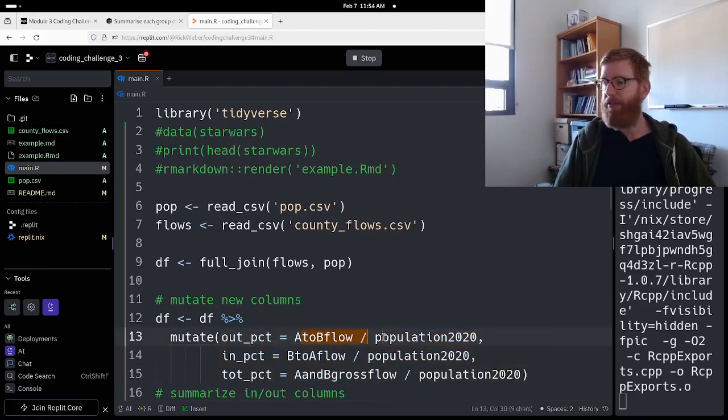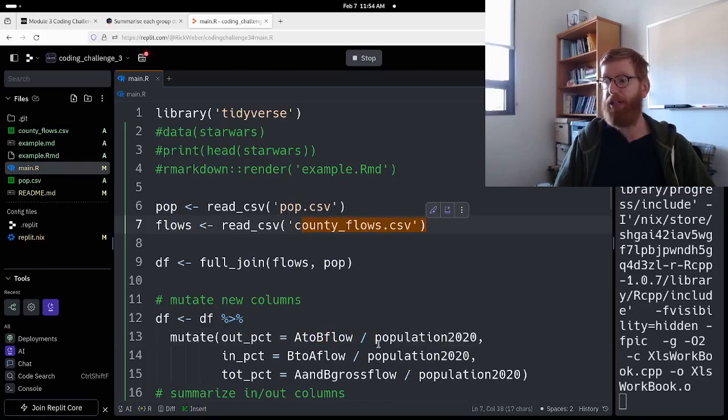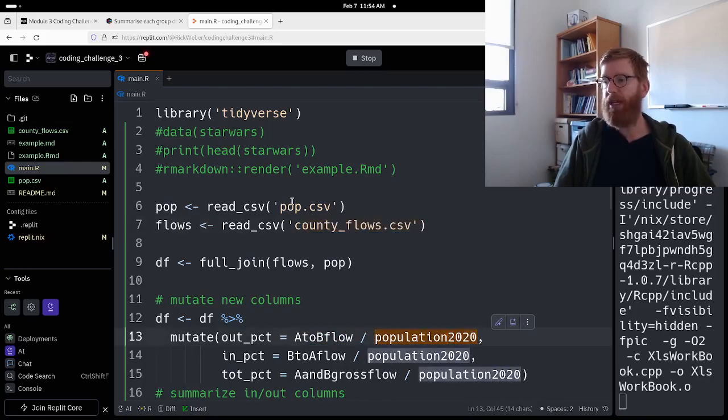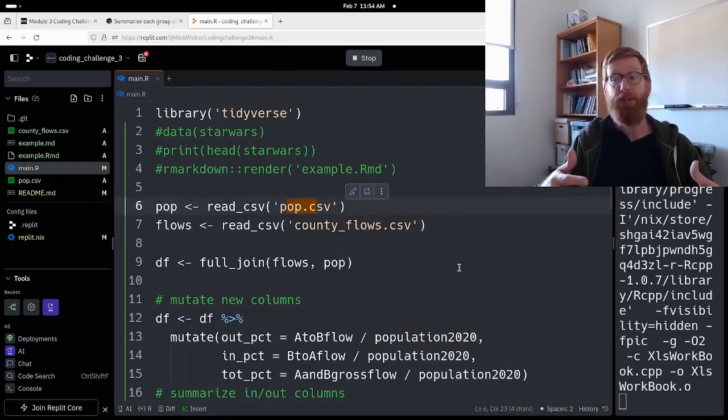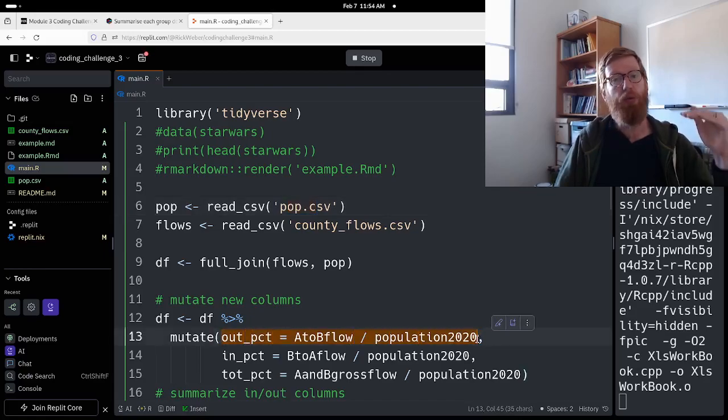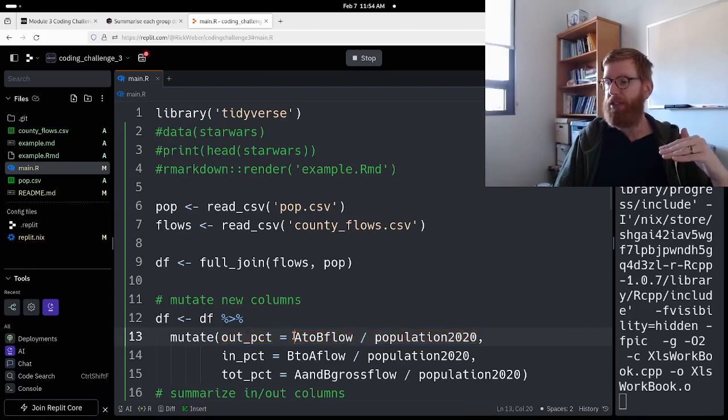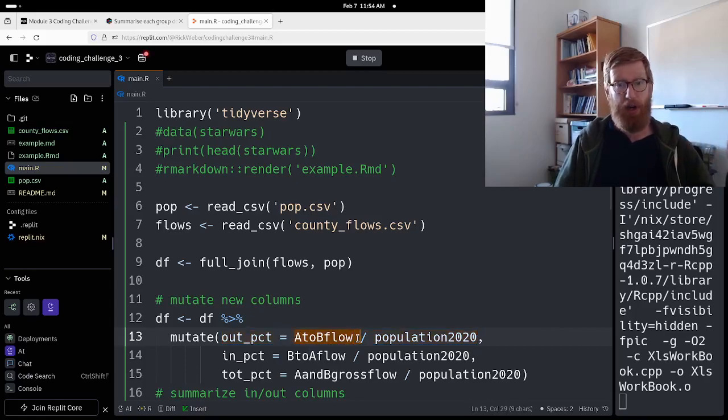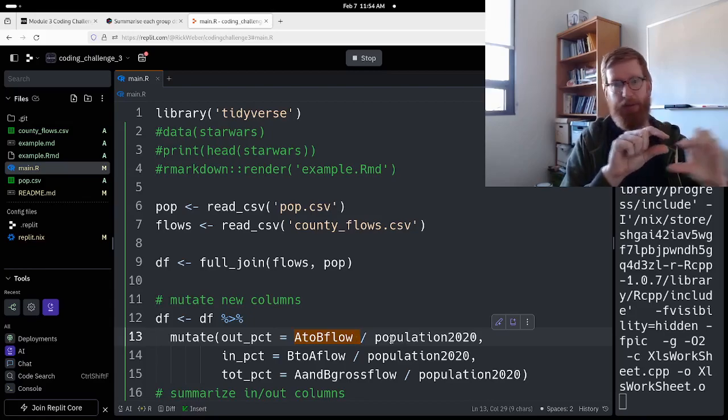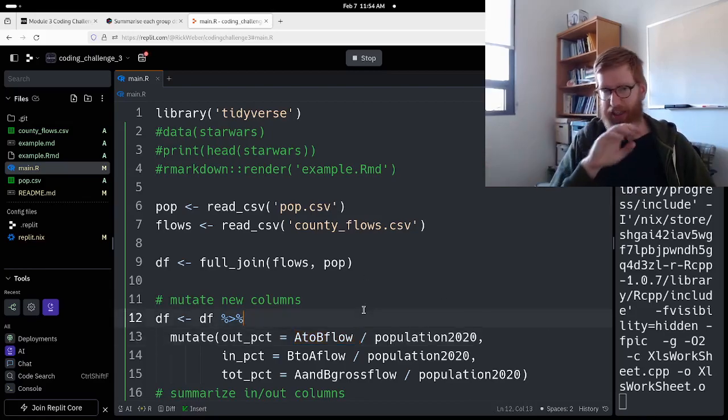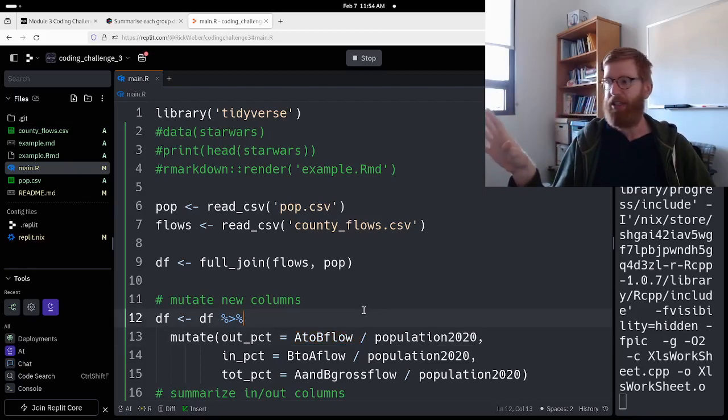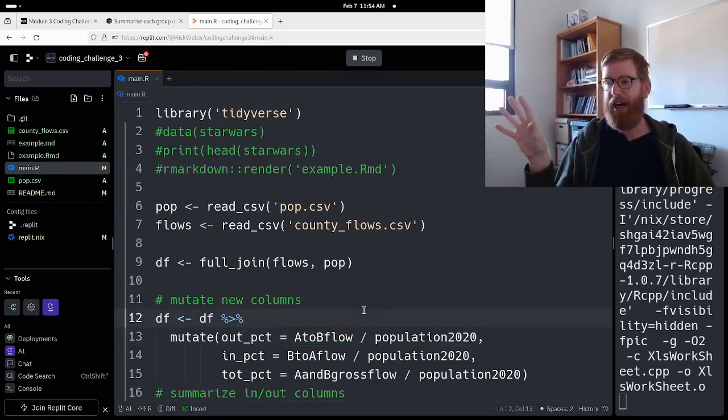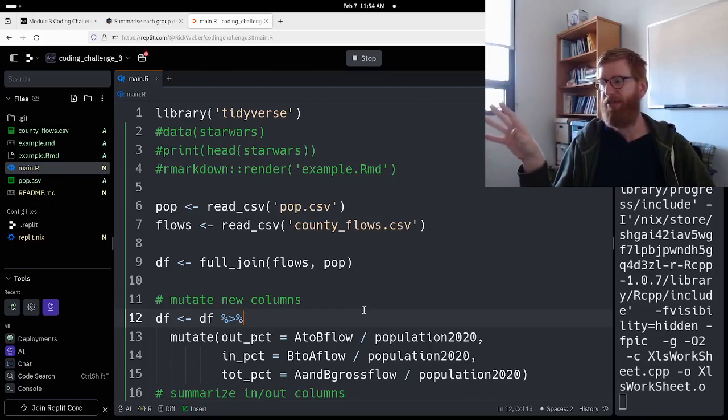So remember, A to B flow came from the county flows spreadsheet. Population 2020 came from the pop.csv file. We combine those so that we can use both of those, and what it's doing with this mutate is it's doing it row by row. So it looks in a row and it says what's the A to B flow in this row and what's the population in this row, and it turns it into a percentage there. I'm not going to double check this here. I'm just going to upload this as sort of a temporary partial video showing the gist of the Tidyverse way to show this, but mostly as a way to highlight a common problem.